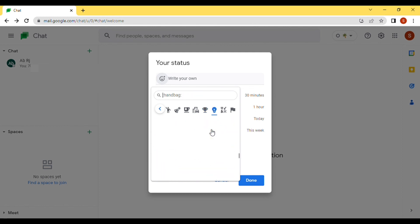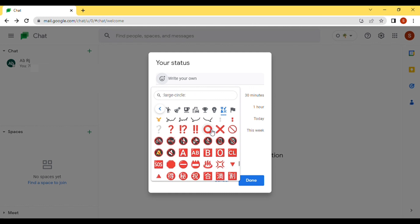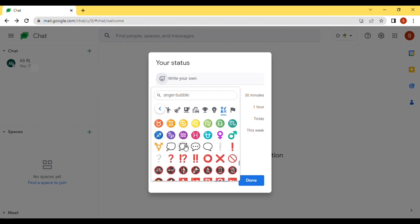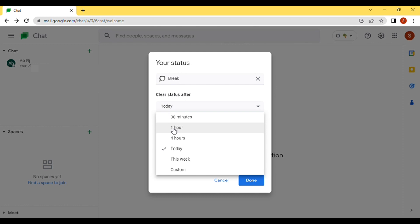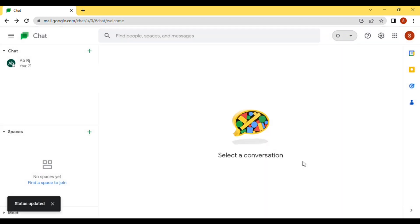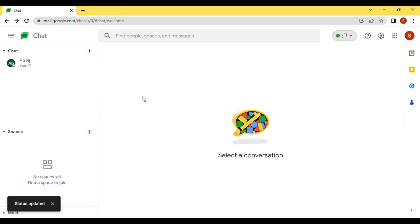That means I am not active — I am on a break. You can also click on 'Write your own' and type your own text, like 'break', meaning I'm on a break. Once you do that, you can see various duration options: one hour, four hours, today, this week, or custom. You can click 30 minutes or one hour — it's your own choice.